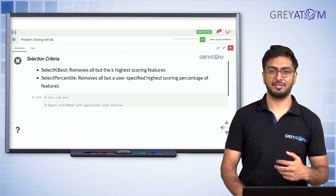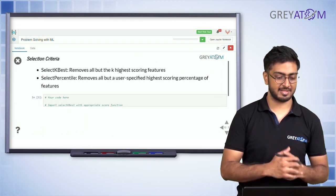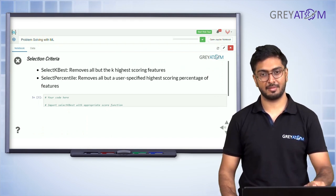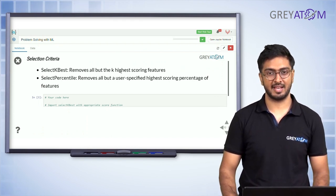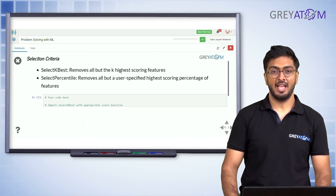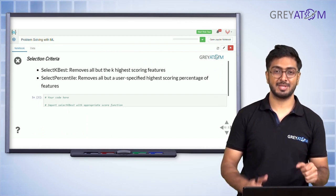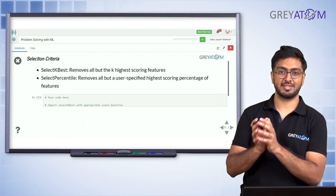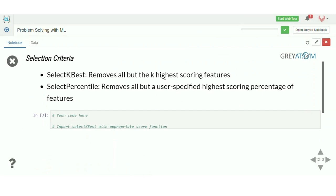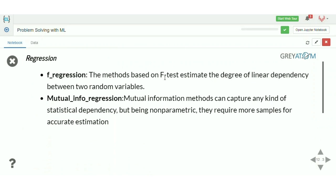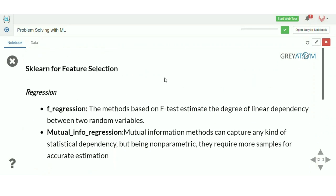Once you write your scoring function, you pass it to SelectKBest or SelectPercentile. Scikit-learn takes that function, computes the score of each feature, and then selects the top 5, top 10, or top percentile — whatever you specify.